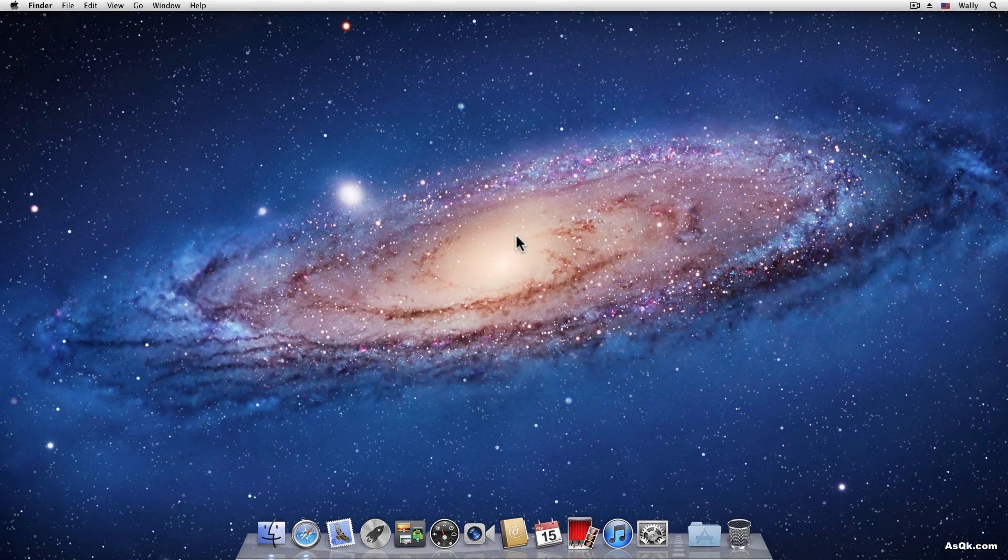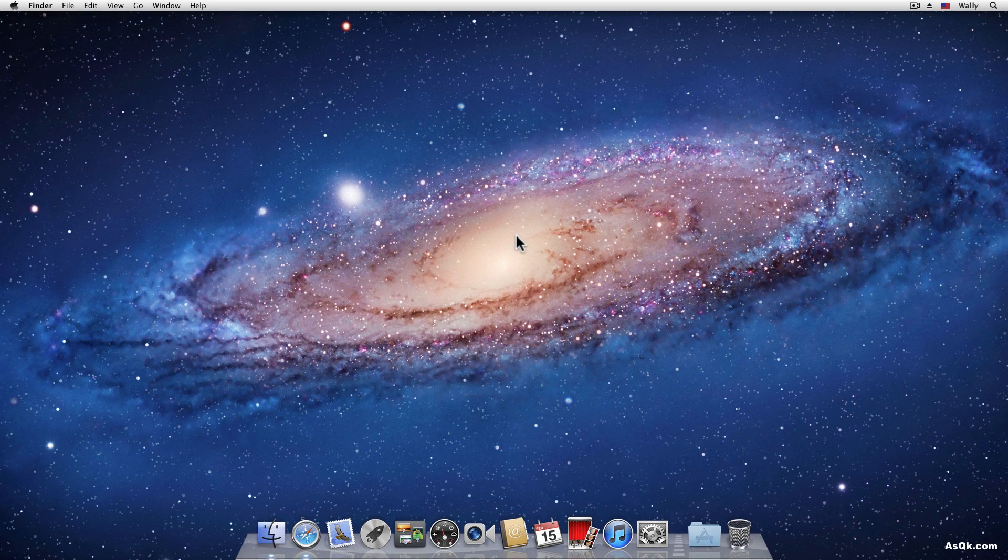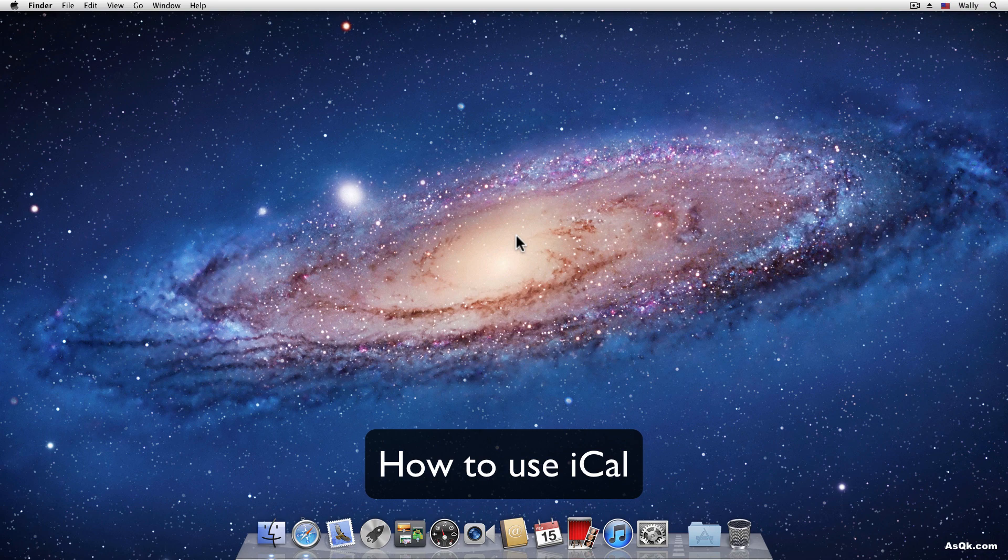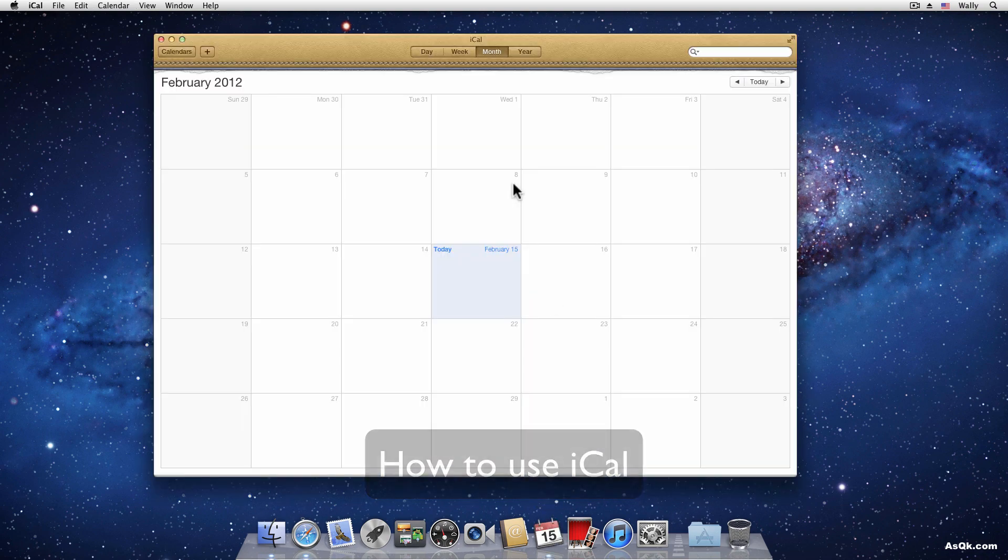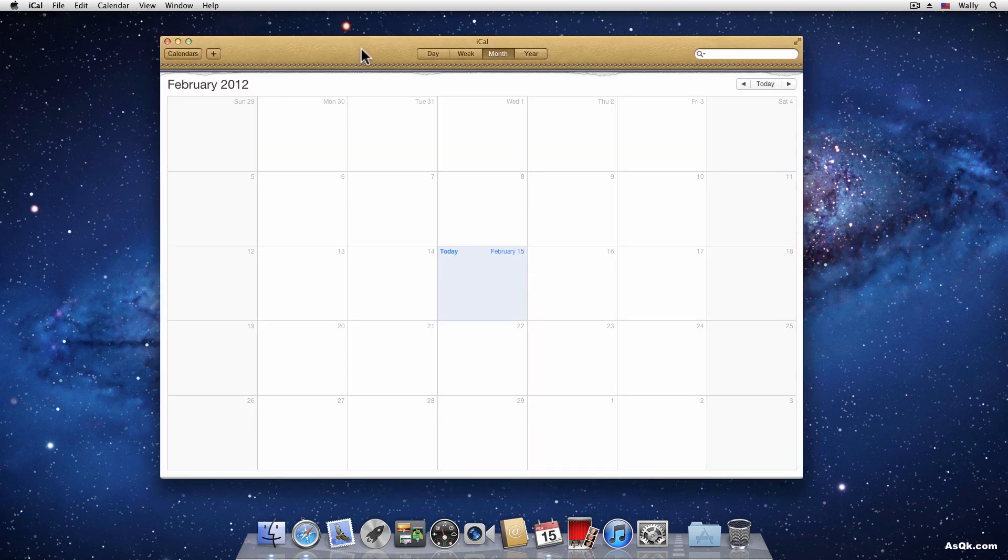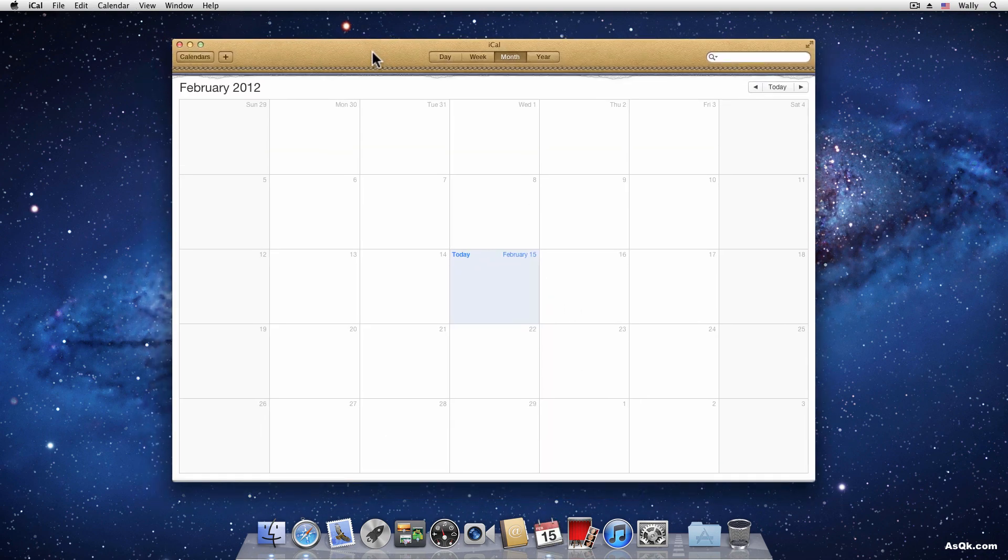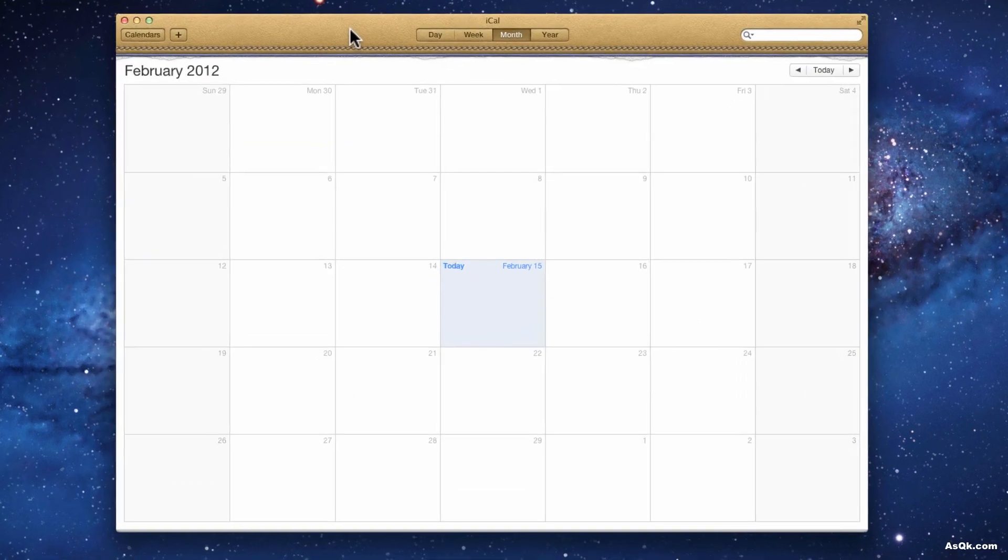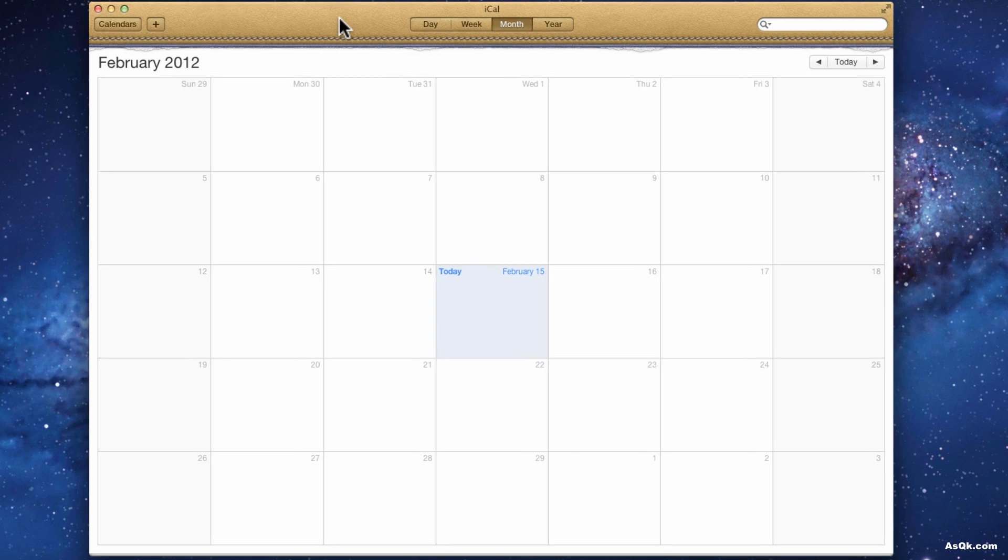Hi guys, in this tutorial I'll show you what iCal is. Okay, let's take a look. So this is iCal, it's basically a calendar that you can customize the way you like.